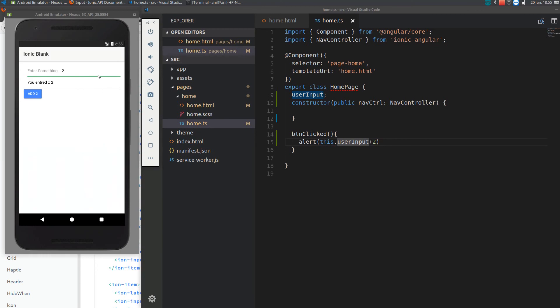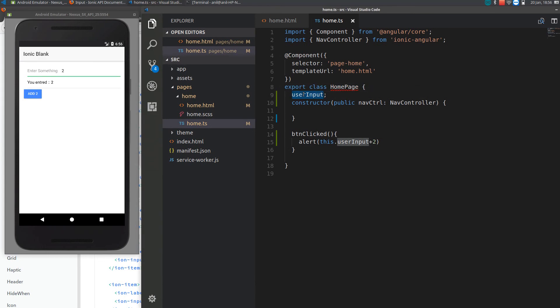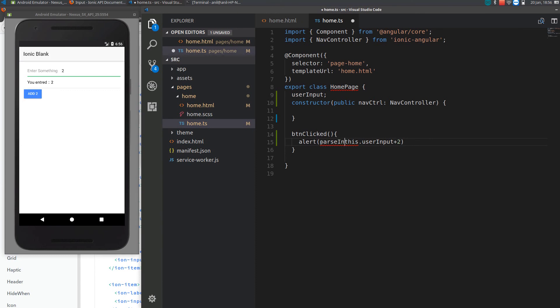I need to parse the integer from a string and add to it. To parse it I will be using the parsing function parseInt.